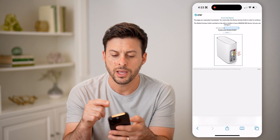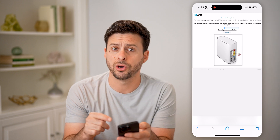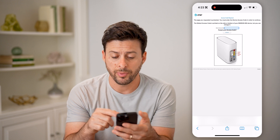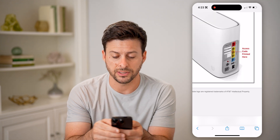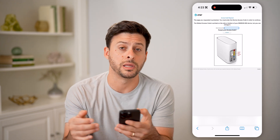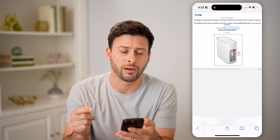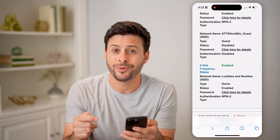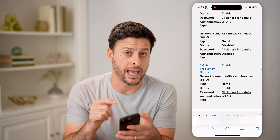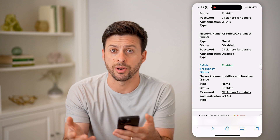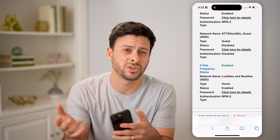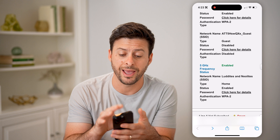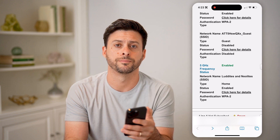So I will need the access code in this instance — it might be different for you. But I need the access code that's basically printed out on the back of that router. After tapping on that, I'll be able to access the admin settings, all the admin configurations, the logs, all of that, and control everything directly on here.